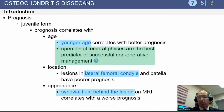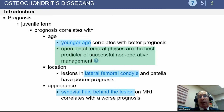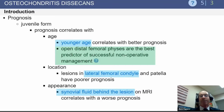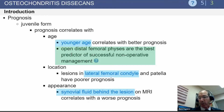The juvenile form, because of the effect of an open physis, has the best prognosis, and that best prognosis also happens to coincide with lesions in the most common location. If you have a lesion in another location, the prognosis is less good — a lateral femoral condyle or patellar lesion does not do as well.